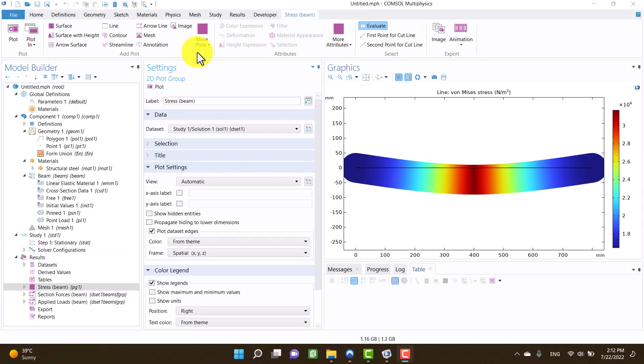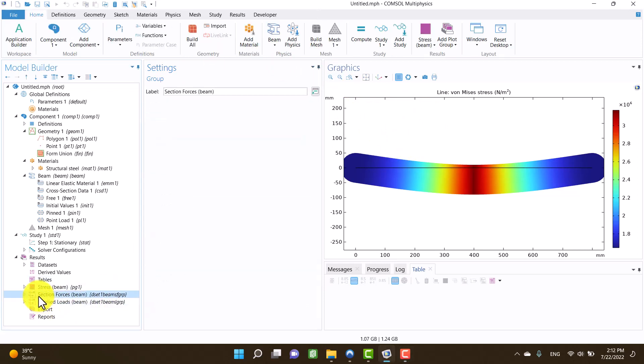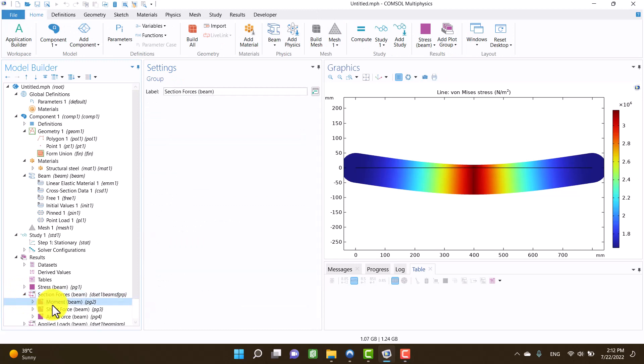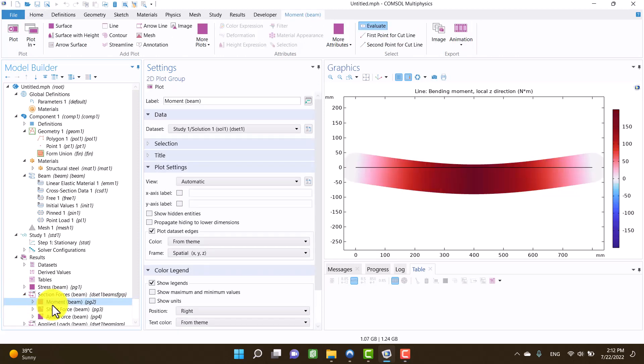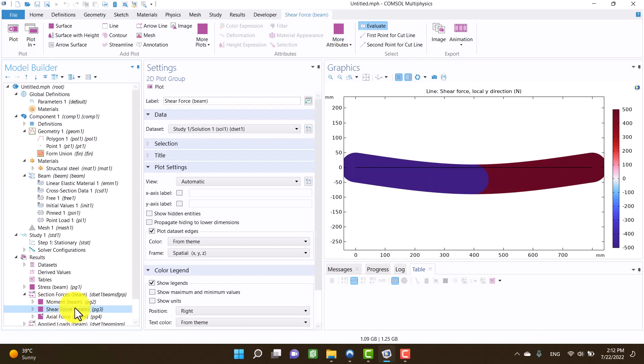Yes, we can see the correct answers. There are several default plots like stress, moment, shear force, and axial force.